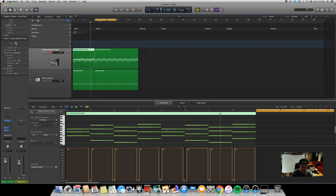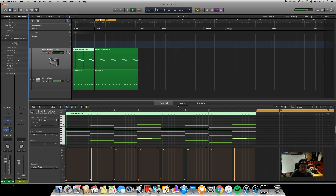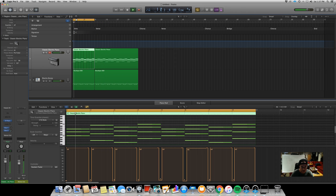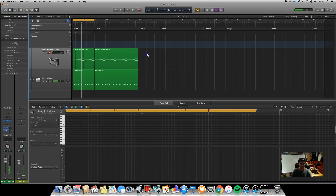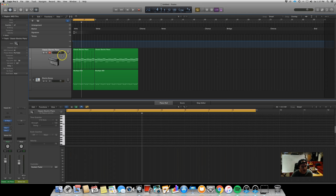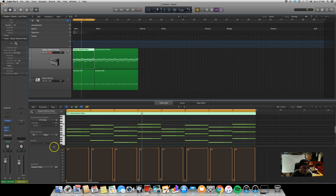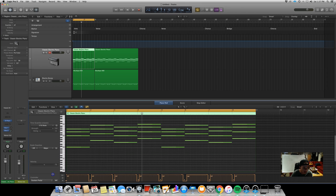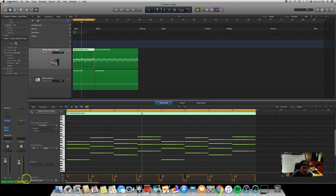Let's compare with and without the sustain pedal. Here is without sustain pedal. And now with. It's super subtle, but depending on what virtual instrument we're working with or the articulation of the chords, it can definitely impact it more. For a keyboard or virtual piano performance, adding the sustain pedal goes a long way to mimic what a human being would do.